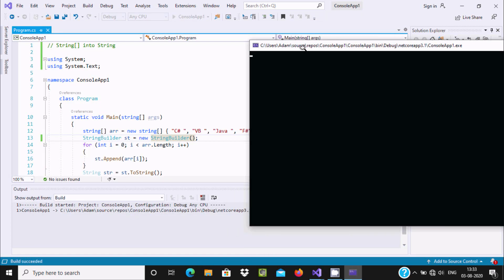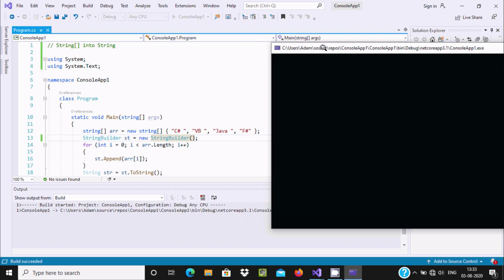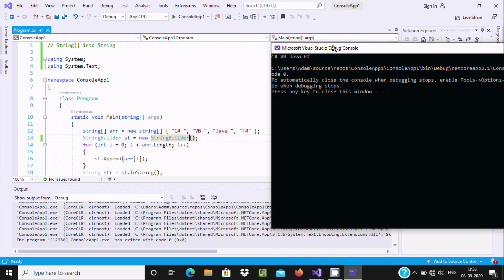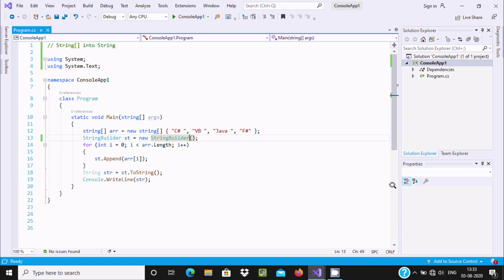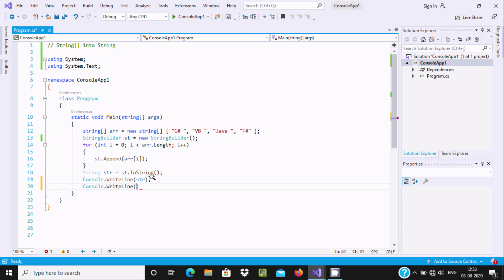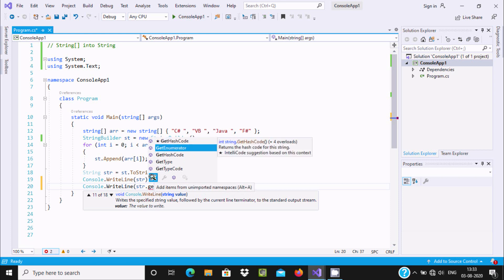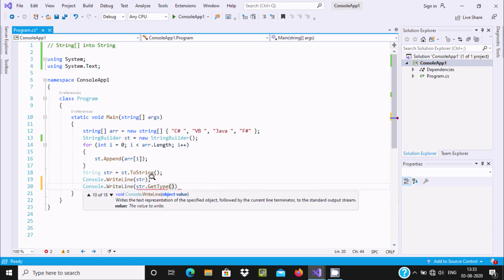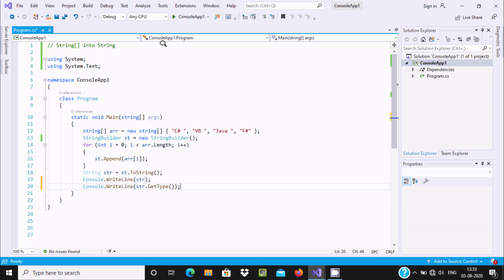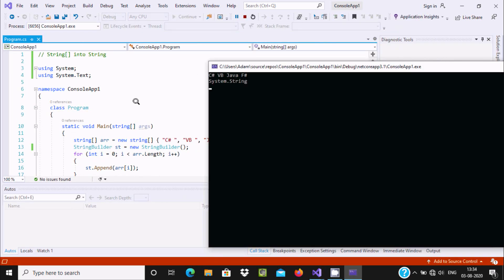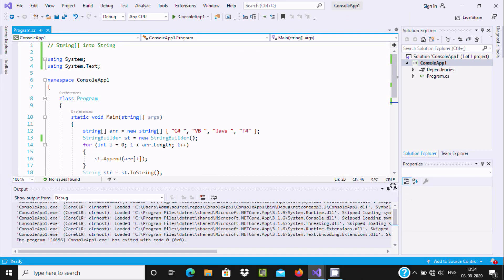Now if I run this code, here you can see the output: CSharpVBJavaFSharp — all are displaying. Now if you want to get data type information, you should include Console.WriteLine and here `str.GetType()`. So by using this we can analyze the data type of the variable. Here the `str` data type will display — and definitely it is a string. Here you can see the string data type is displaying: System.String.